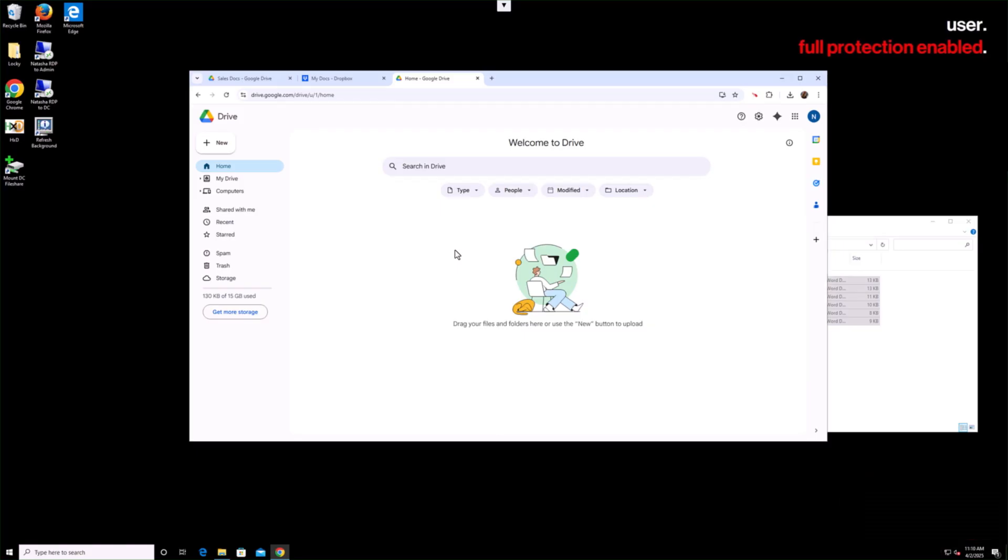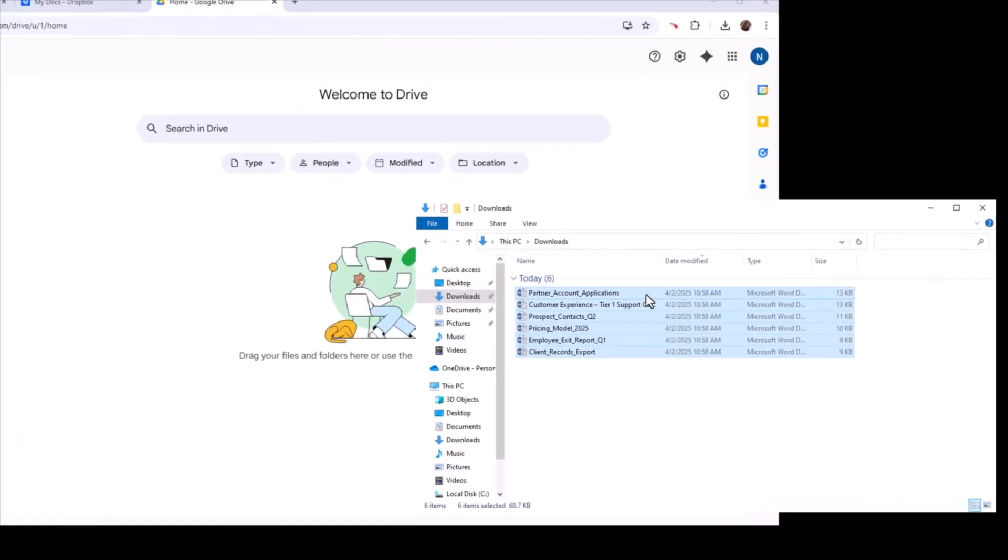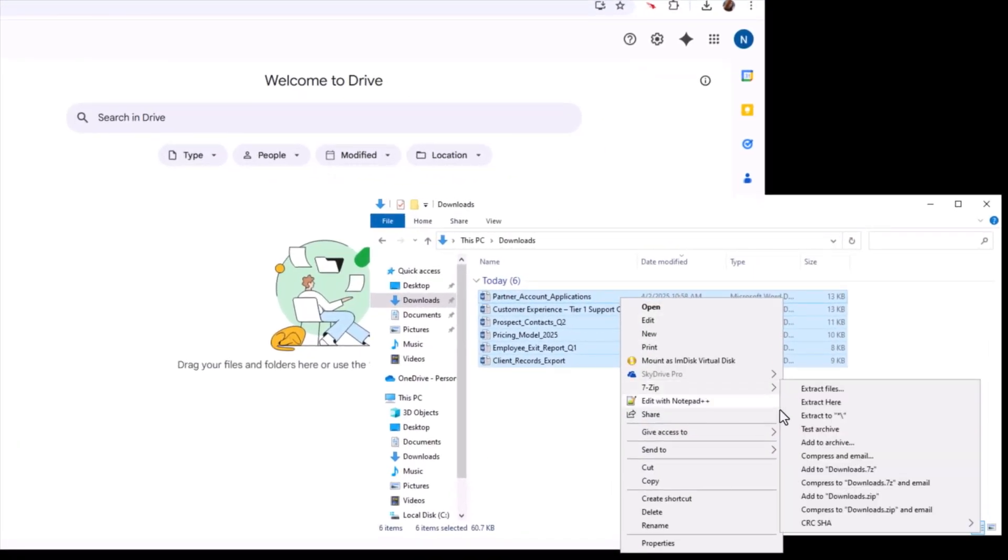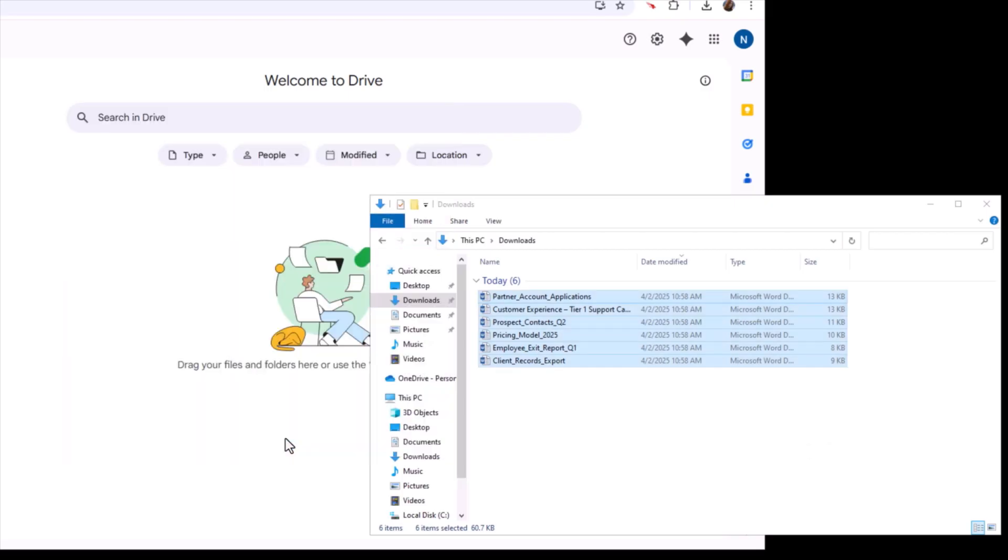When their upload is blocked, the employee pivots, encrypting the files to obfuscate their contents and bypass data protection measures.